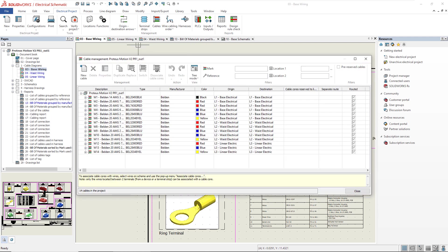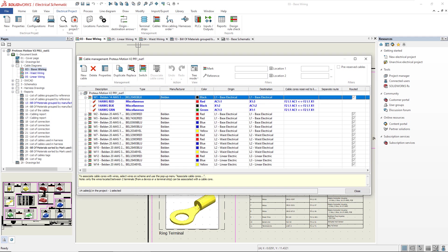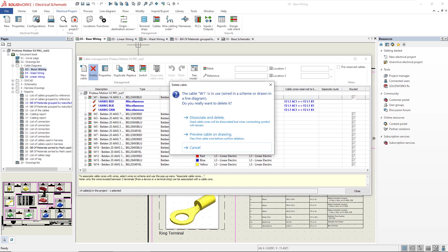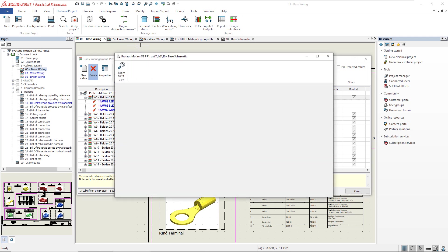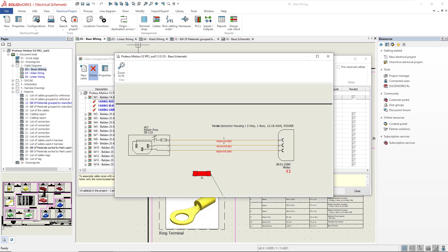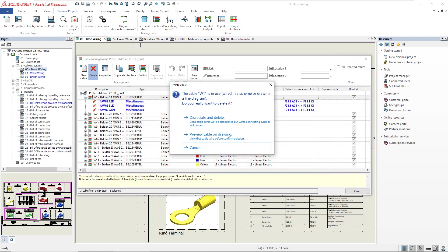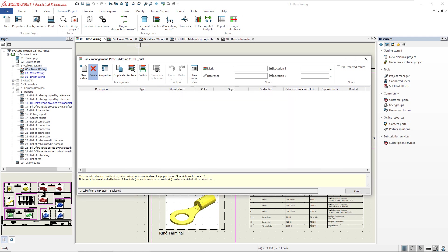Moving on to Cable Management, I can now select a cable and delete it, regardless of if it's in a single line diagram or schematic diagram. I have the option to preview it before, and then I can go ahead and disassociate and delete the entire cable reference from my design.